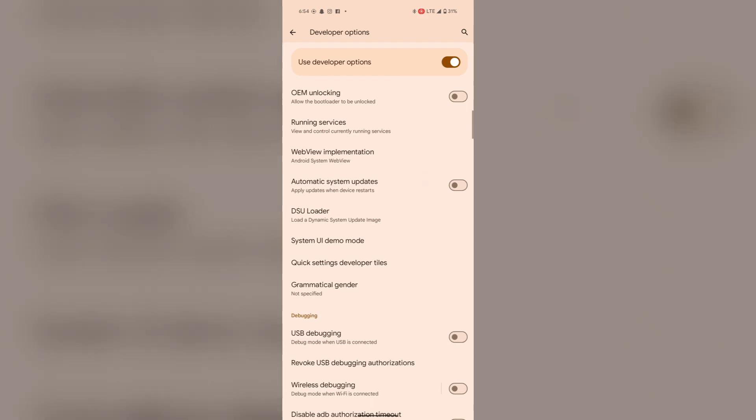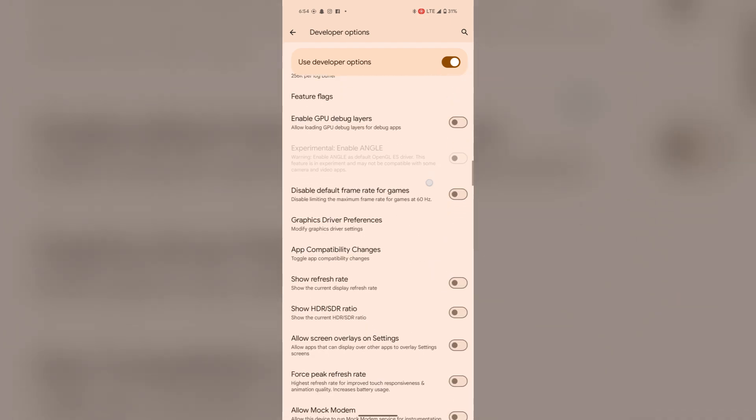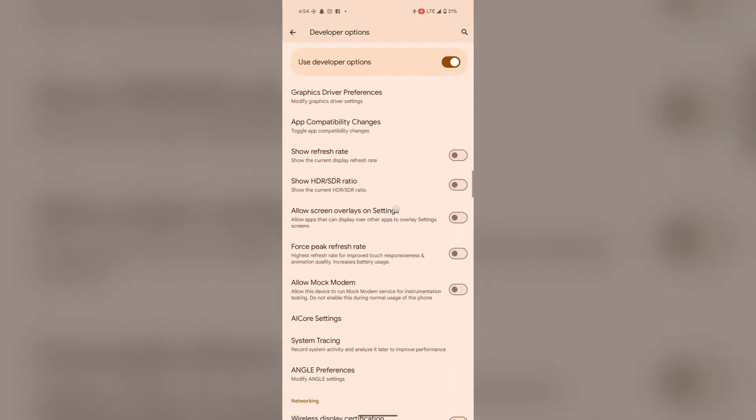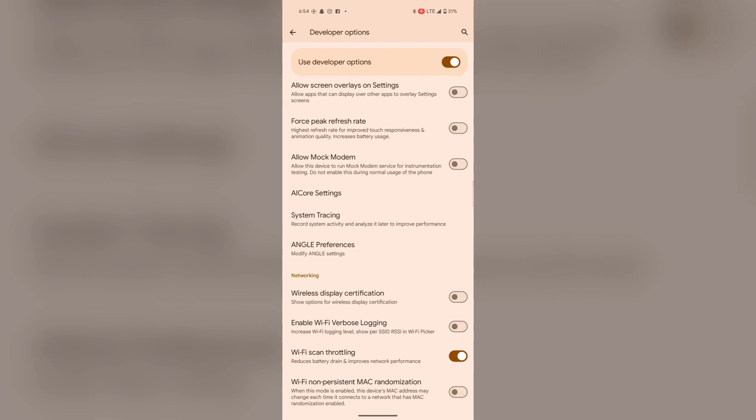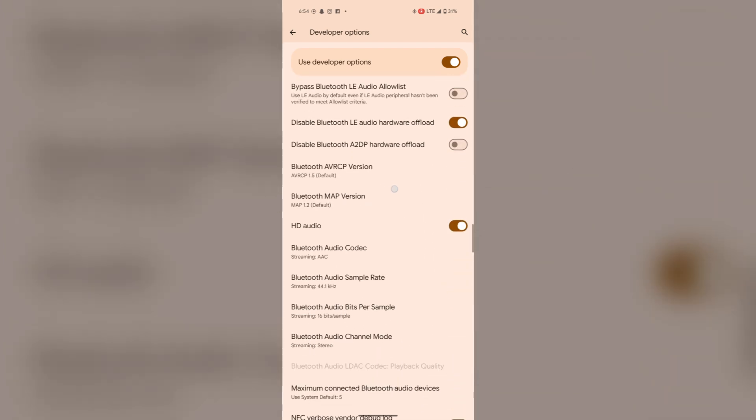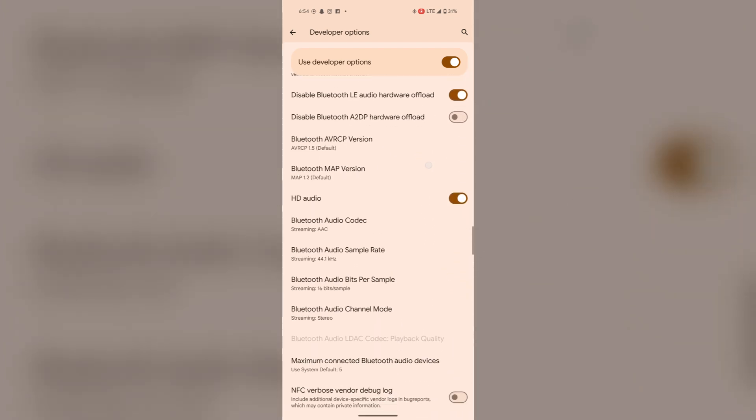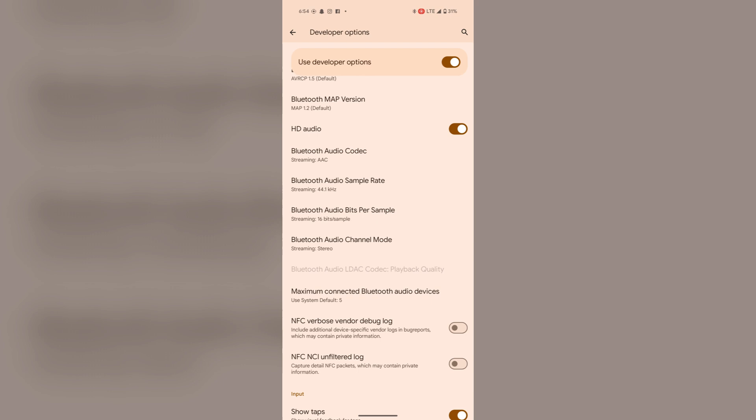Now again scroll down and search for audio codec. See, here it is, Bluetooth audio codec.